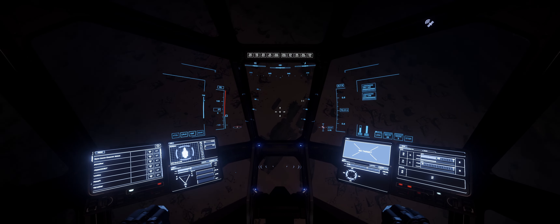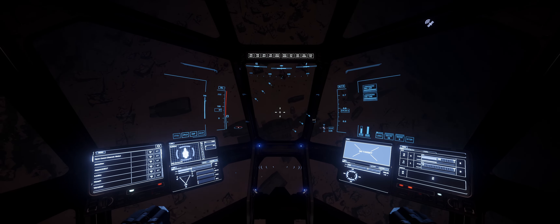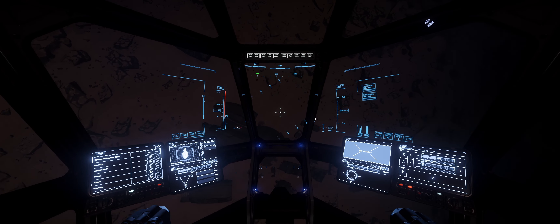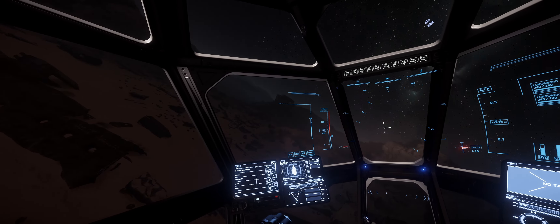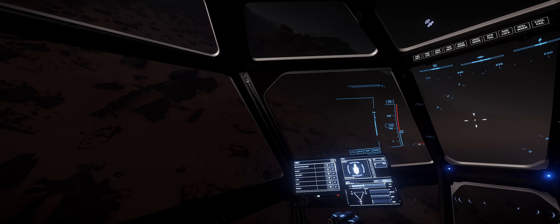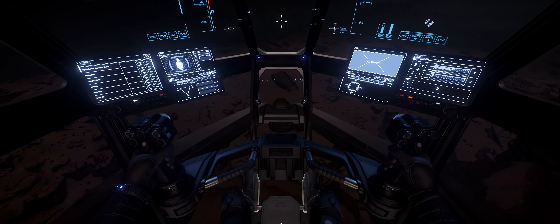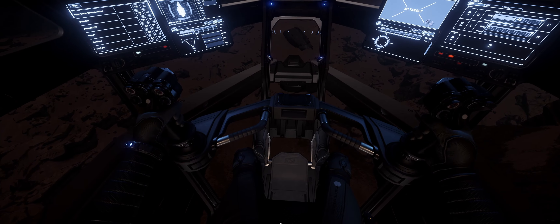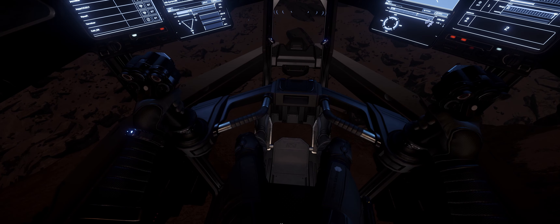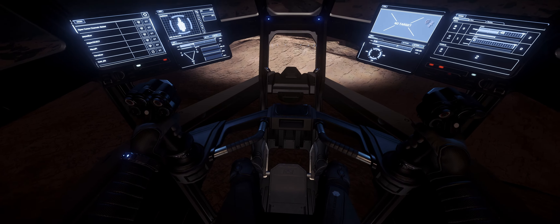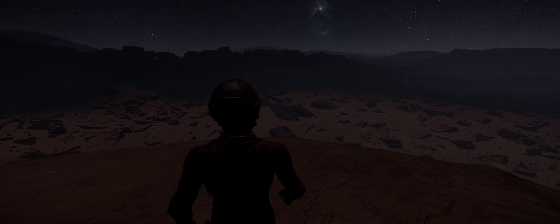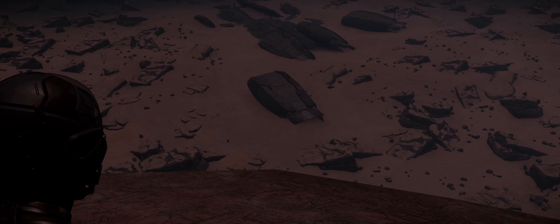To recap: first you need to know the distance from at least three orbital markers to navigate to the point of interest. Start with the OM that has the shortest distance to the destination as your origin point. Take into account the distances to OMs when choosing where to descend. Use the compass heading when approaching OMs. When distances to OMs match your given coordinates, use third-person camera to locate the POI.